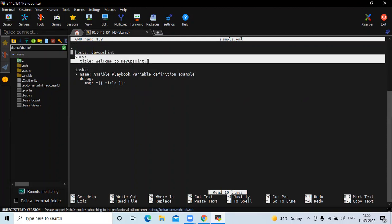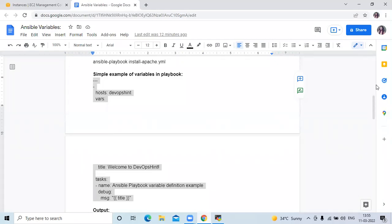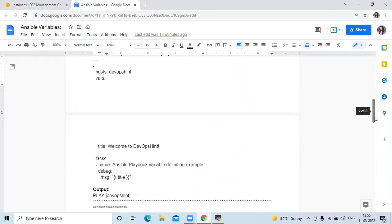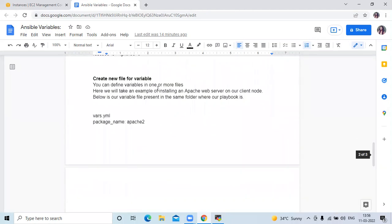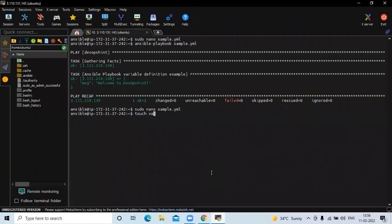That's the first way — playbooks with vars. Now we are going to learn the second way: creating a new file for variables. You can define variables in one or more files. We will take an example of installing an Apache web server on our client node. The variable file will be placed in the same folder as our playbook. First, we need to create a var.yml file.